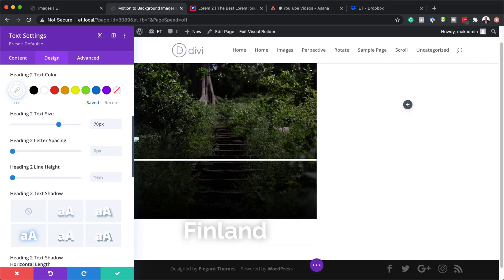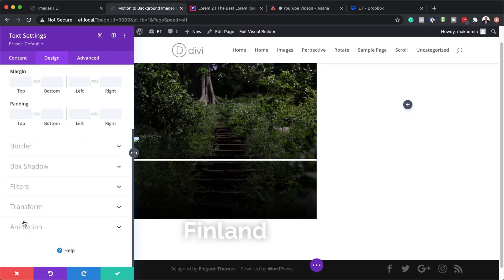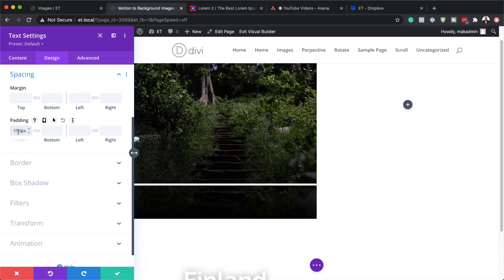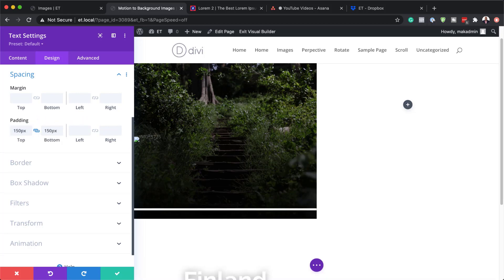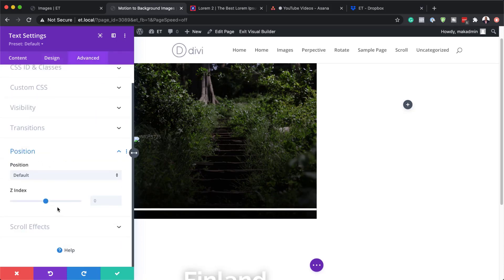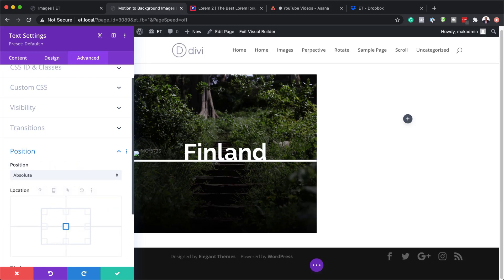Now I need to go to Spacing, where I'm going to add my top and bottom padding. Let's set this to 150 pixels on the top and bottom. Then we're going to go to Advanced > Position and choose Absolute. The location needs to be centered as well, just like what we did before. So pretty much column one is now done — I'm going to save this.